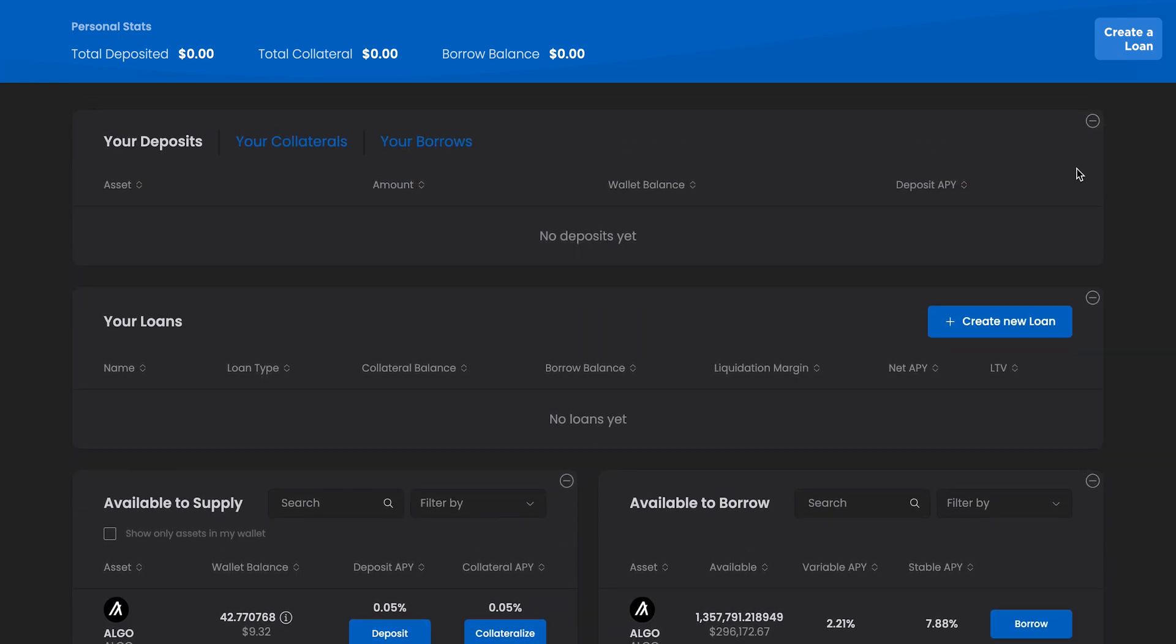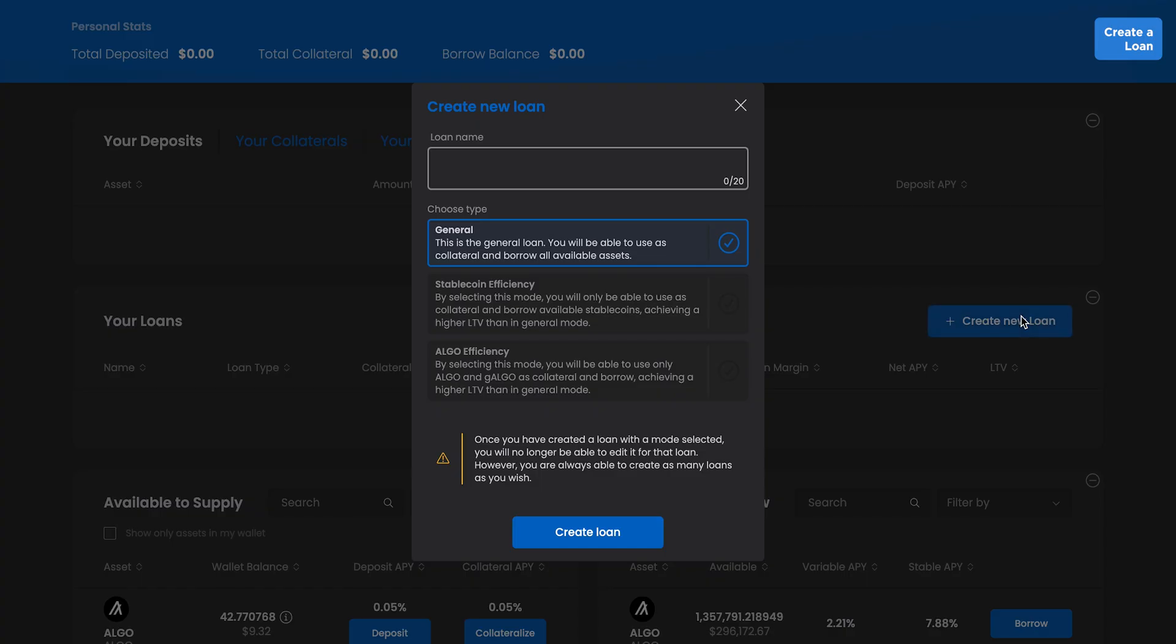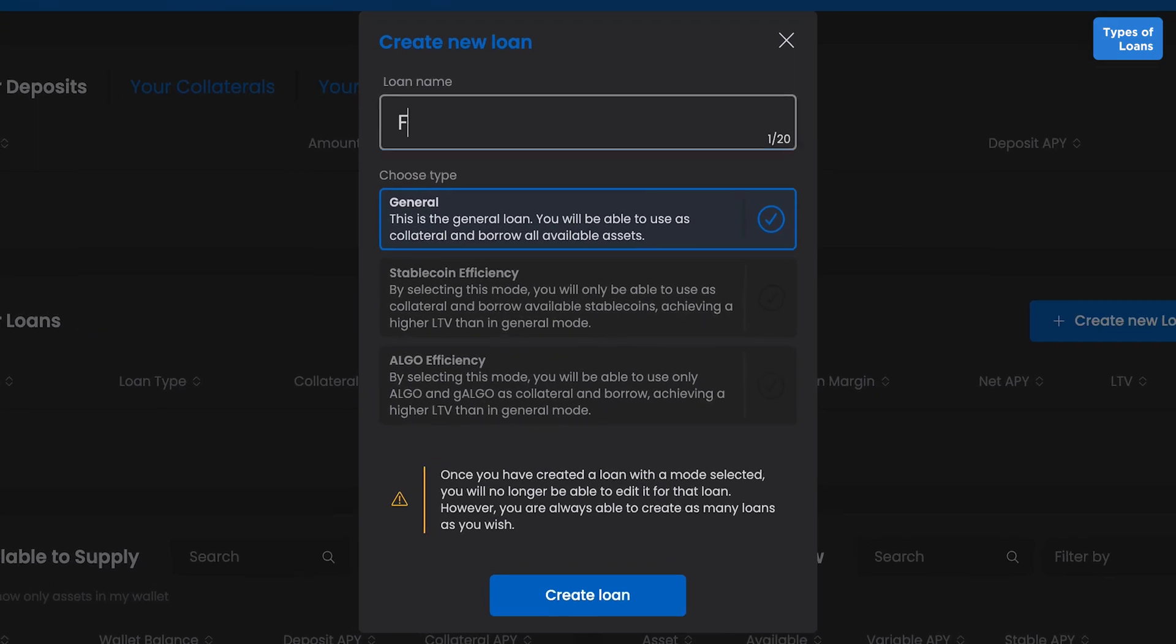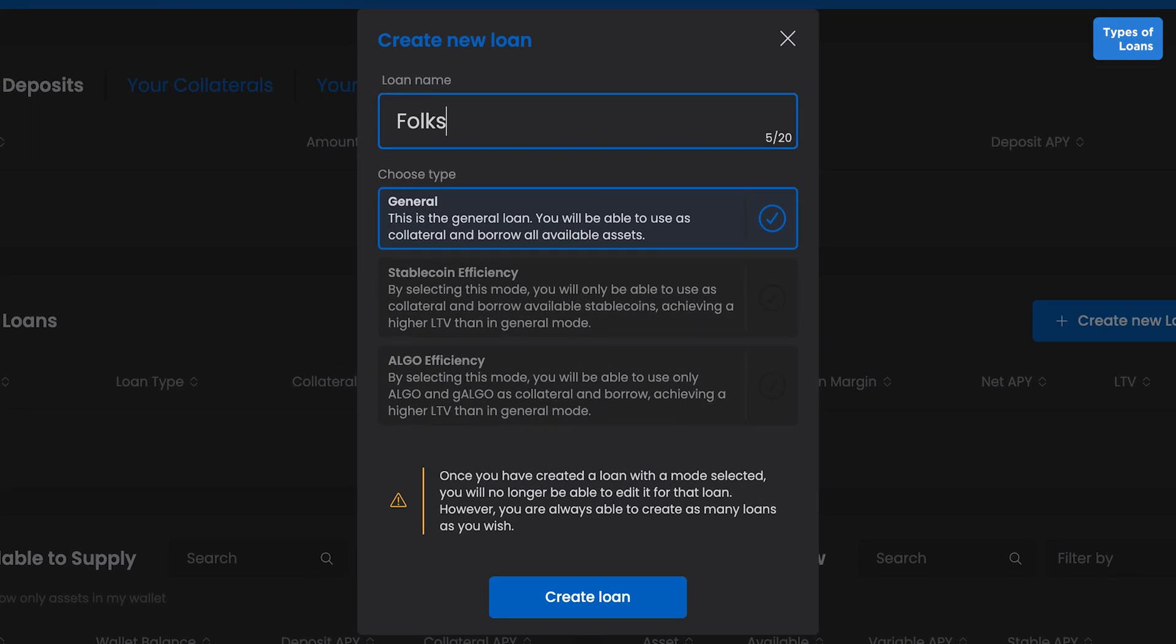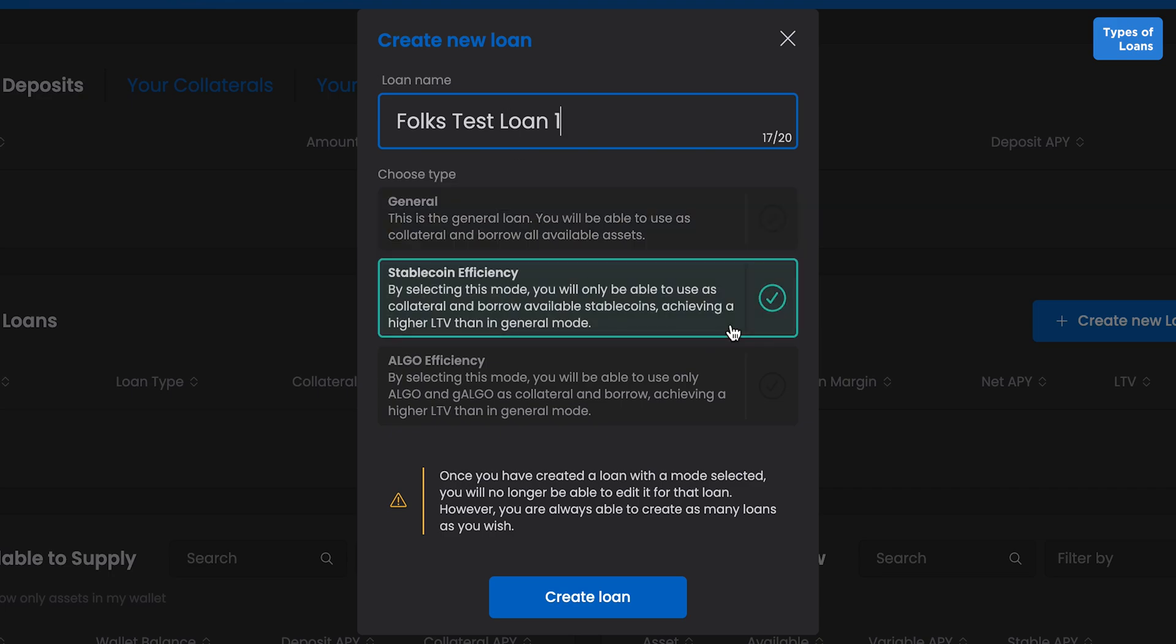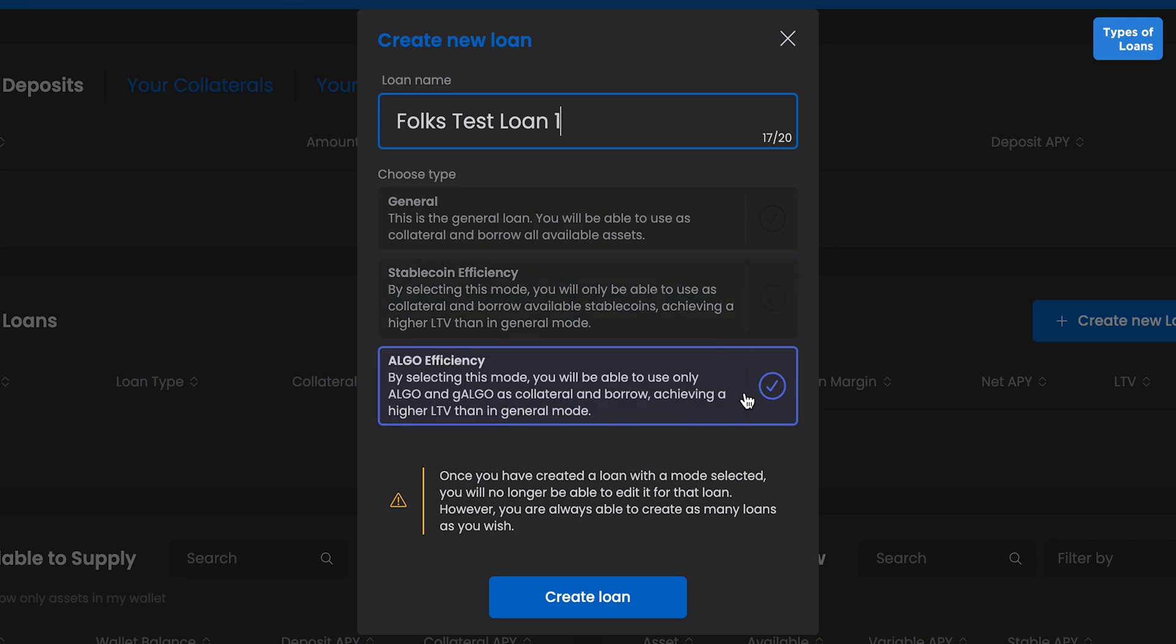Click Create New Loan, name it, and select which type of loan you'd prefer. General loans allow multiple assets to be collateralized and borrowed. Efficiency loans limit the collateral and borrow to two assets, offering a higher loan-to-value ratio than in general mode.